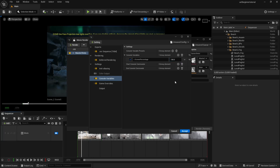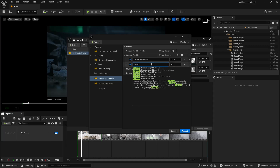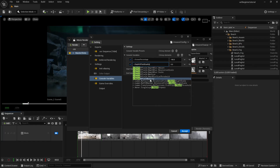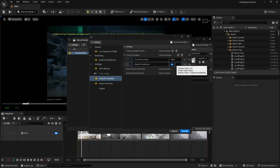There are two more console commands I generally use. For depth of field quality, click the plus and type r.DepthOfField.Quality. Zero is off by default, one is low quality, two is high quality, and three is very high quality intended for non-real-time cutscenes like ours where we are using depth of field. So we're going to go for 3. You can also add motion blur quality control as well, but let's keep it here for now.